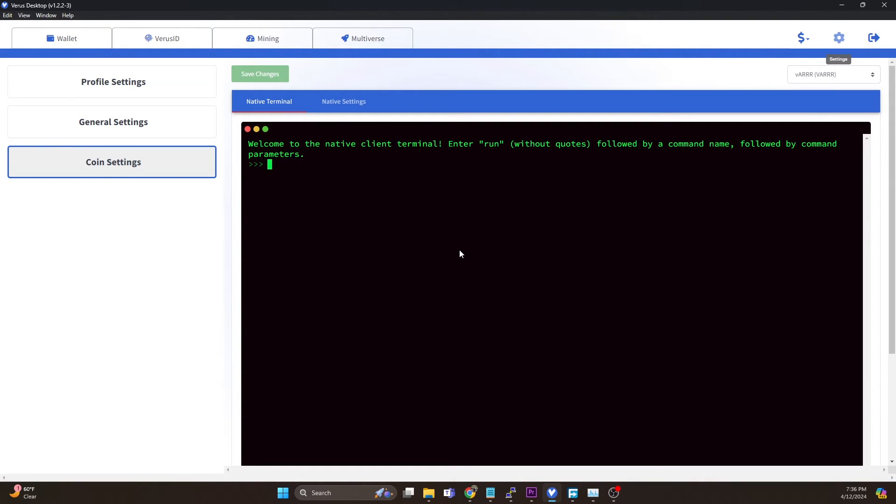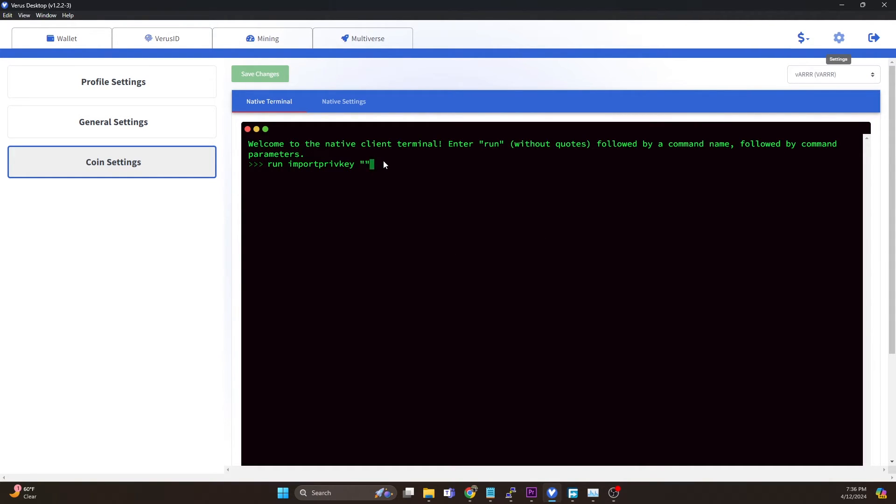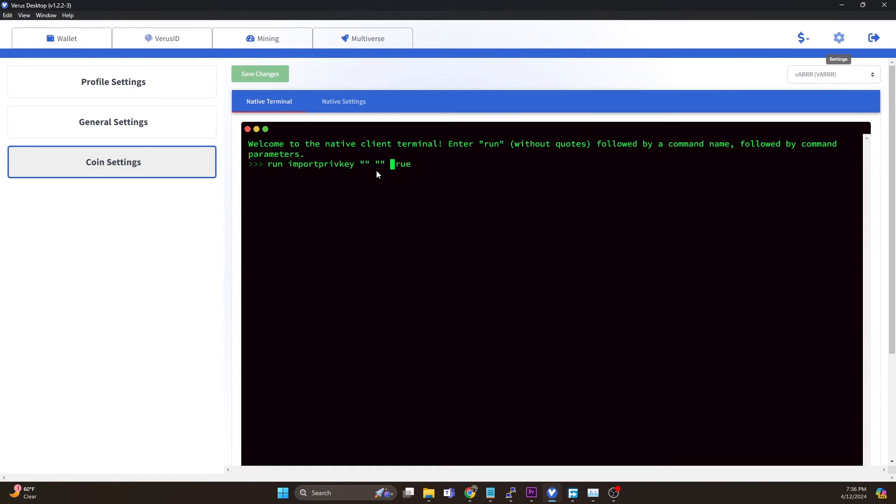Now in order to actually import the private key, we're just going to do run import PRIV key. Then we're going to do double quotes where we're going to paste in our private key there, and then we're going to do space, we're going to do empty quotes again, and then space and true. Once we paste in our private key into those first double quotes, we're going to go ahead and hit enter.